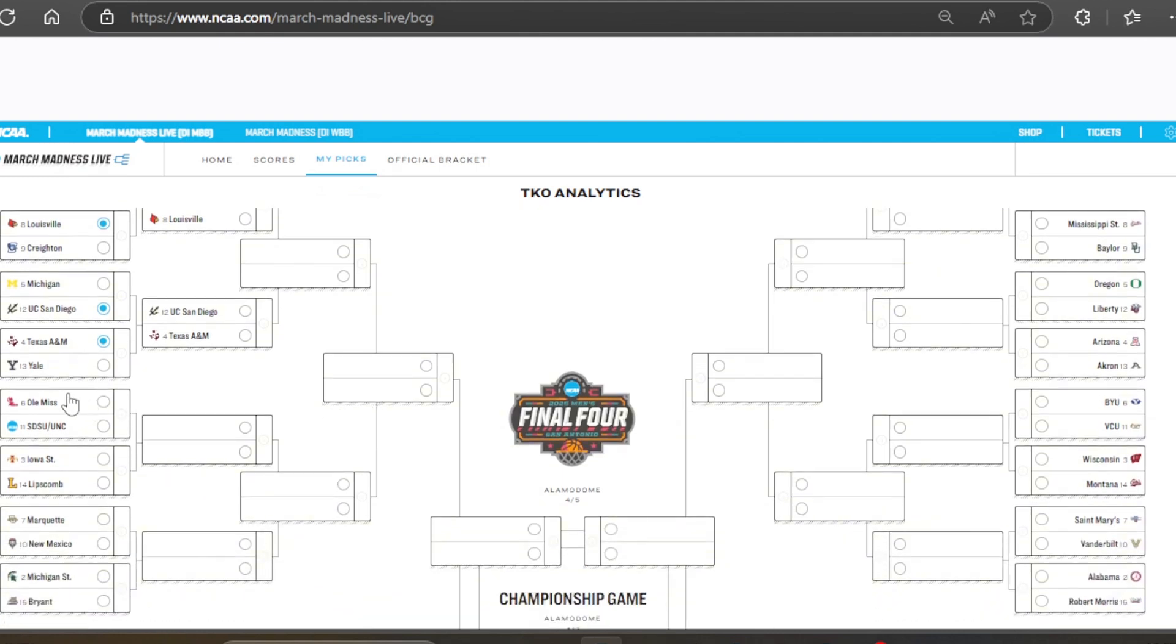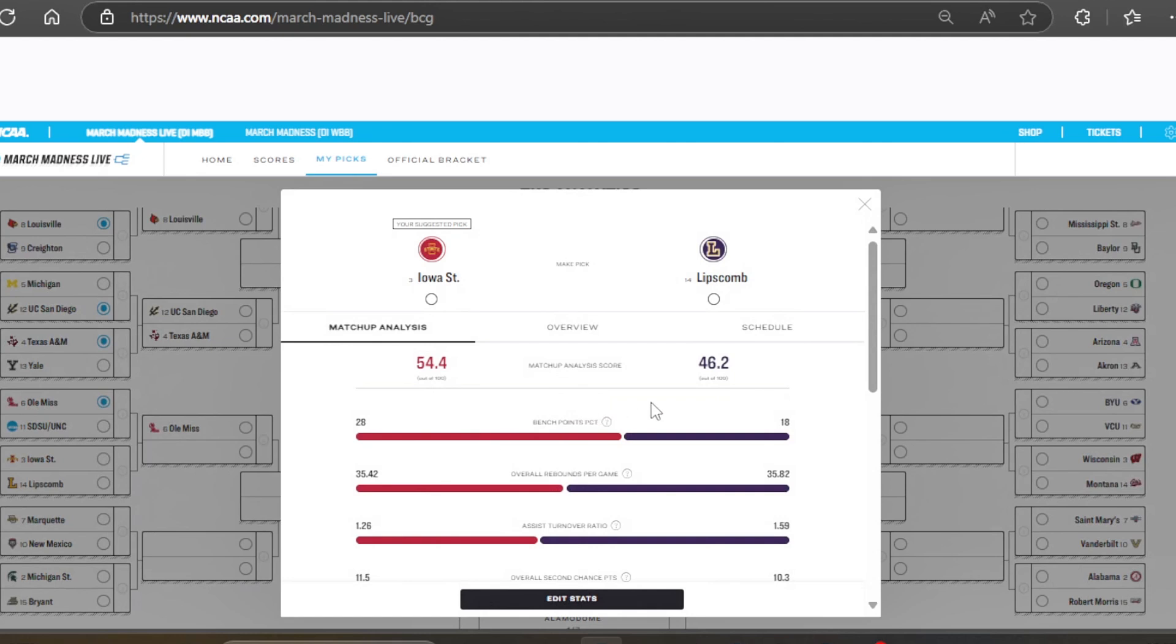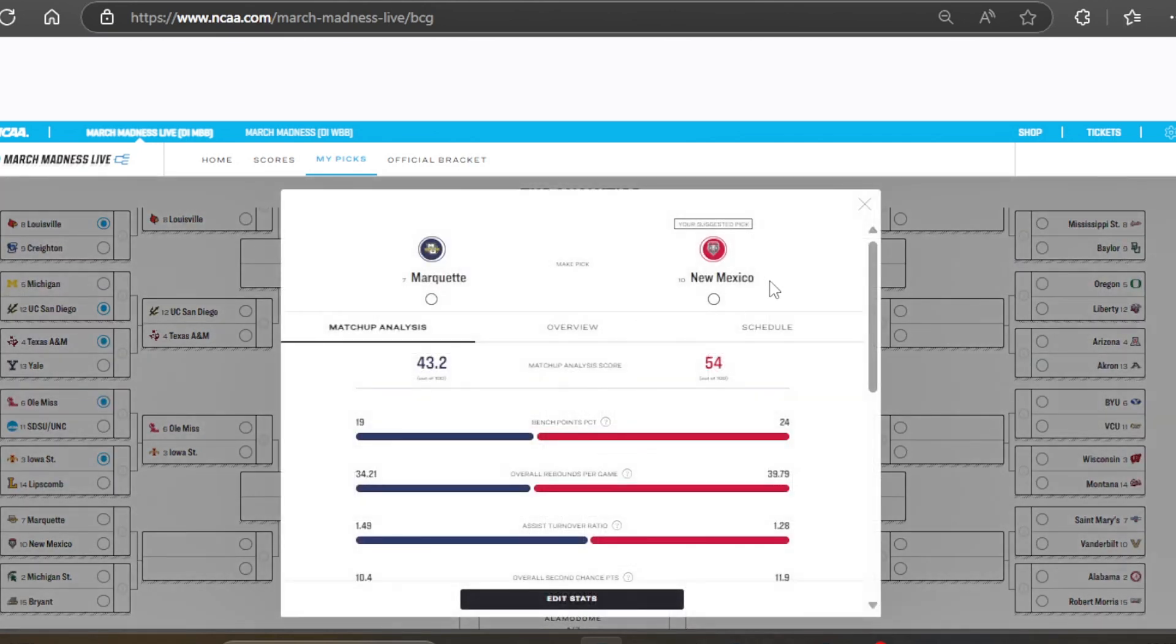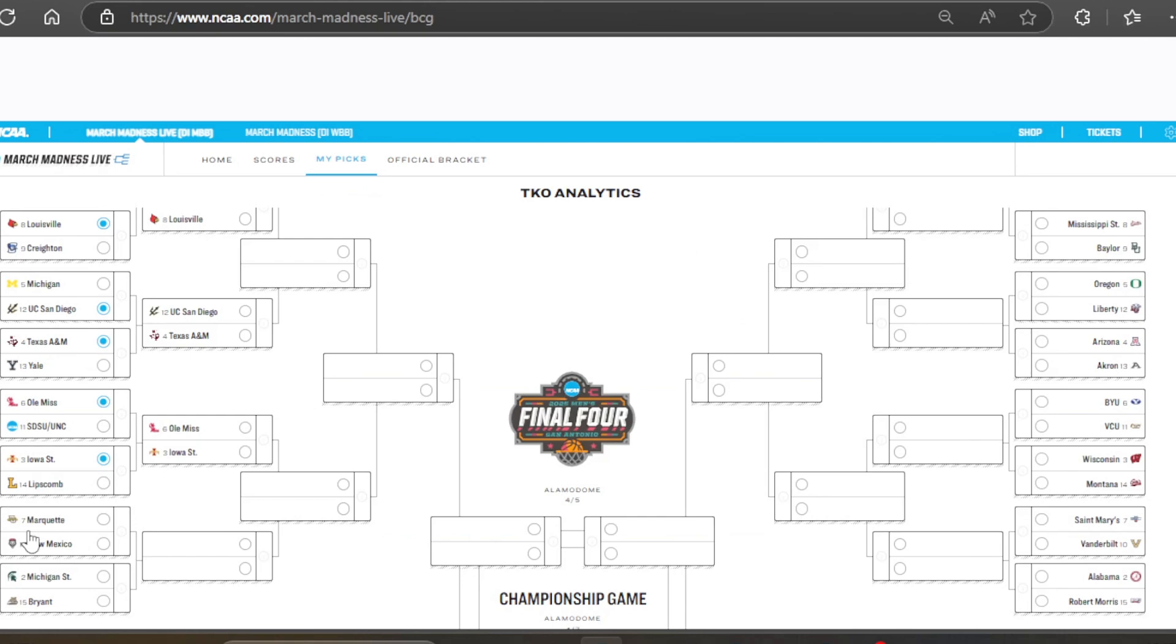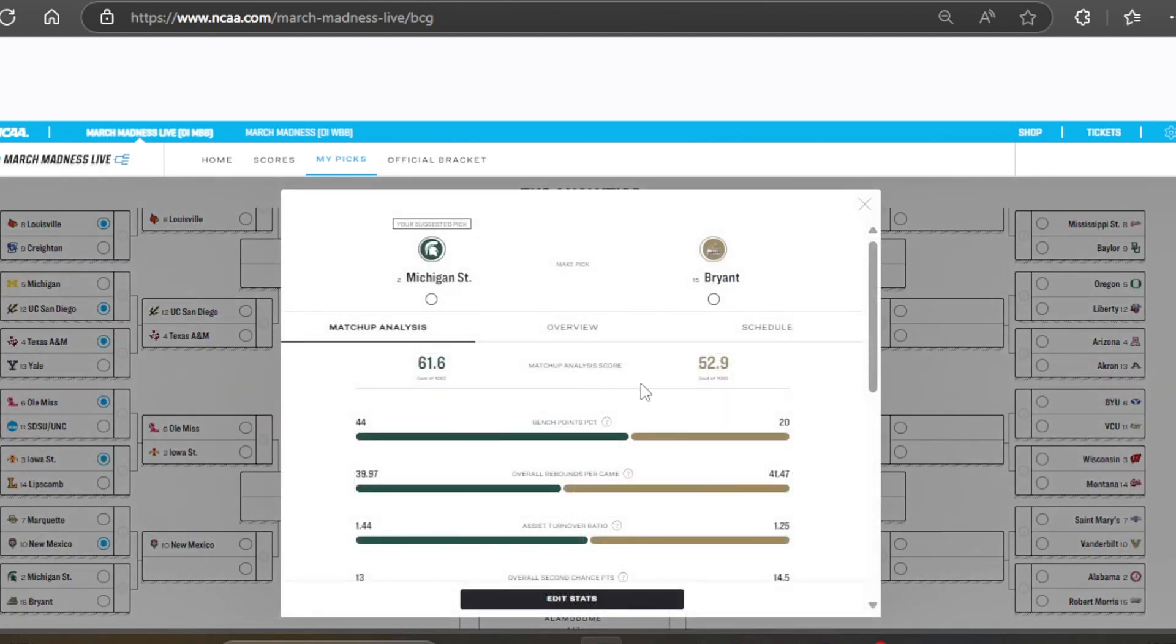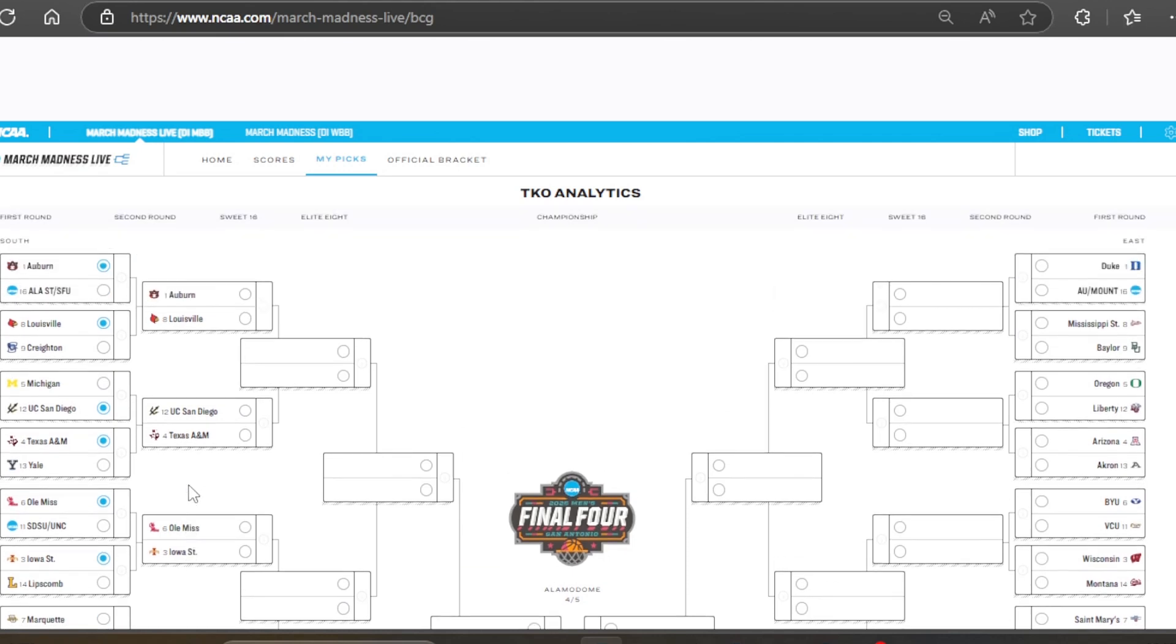Yale over Texas A&M. I actually like this as well, because I picked Texas A&M over Yale. I just think they're going to be able to play some bully ball and be tougher than Yale. Ole Miss, we don't know who's going to play them yet. I think they beat North Carolina or San Diego State anyways. And then, Iowa State Lipscomb. Do we have an upset here? We do not. Lipscomb's just a really bad defensive team. Pretty good offensive team, but Iowa State has good balance. And then, Marquette and New Mexico. They like New Mexico as well.